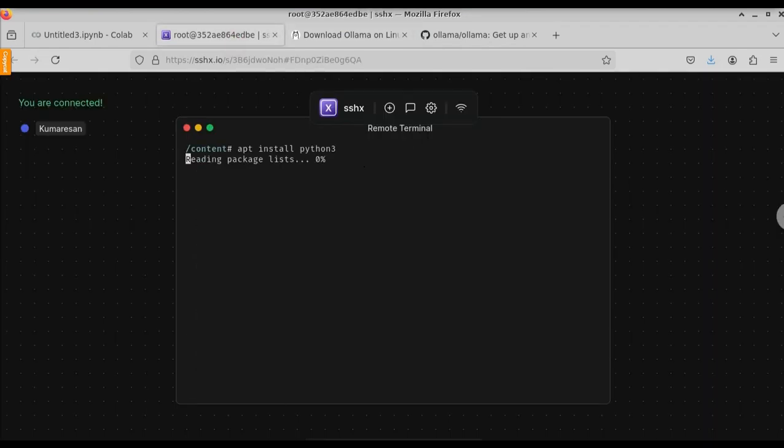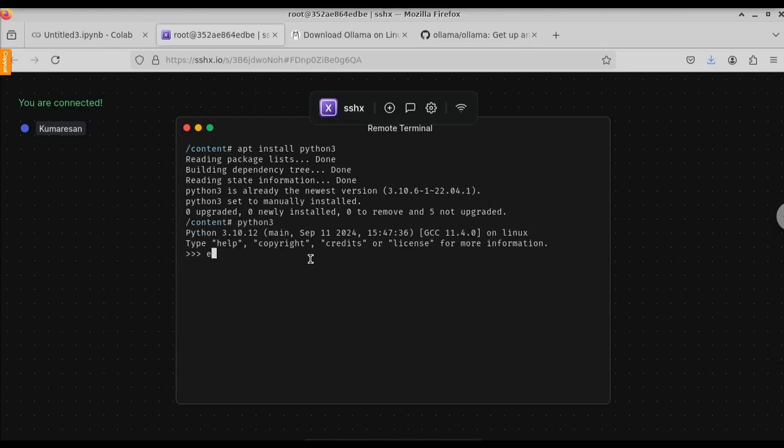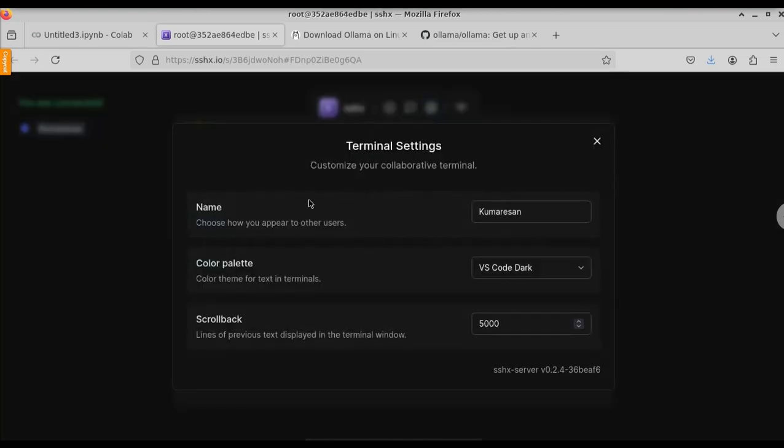If you want to install any package, you can use the apt install command. You can see now Python has been installed successfully. If you type Python, you will get the Python interpreter. Let me exit the Python screen.